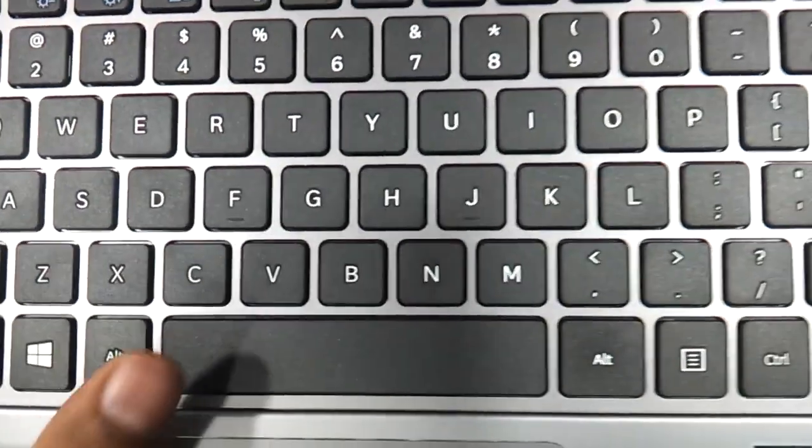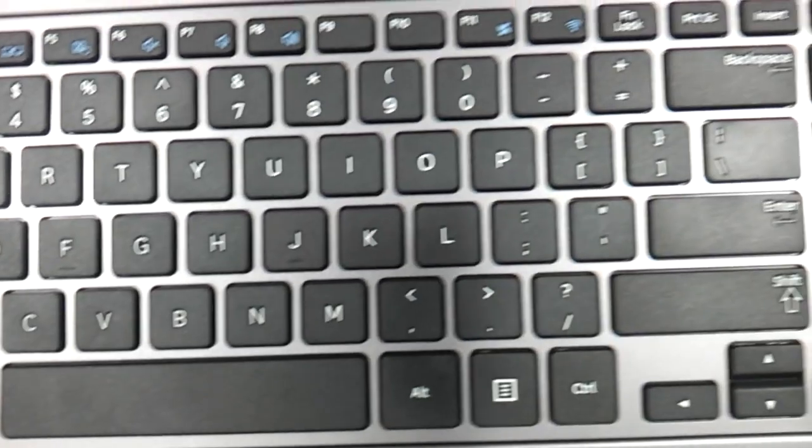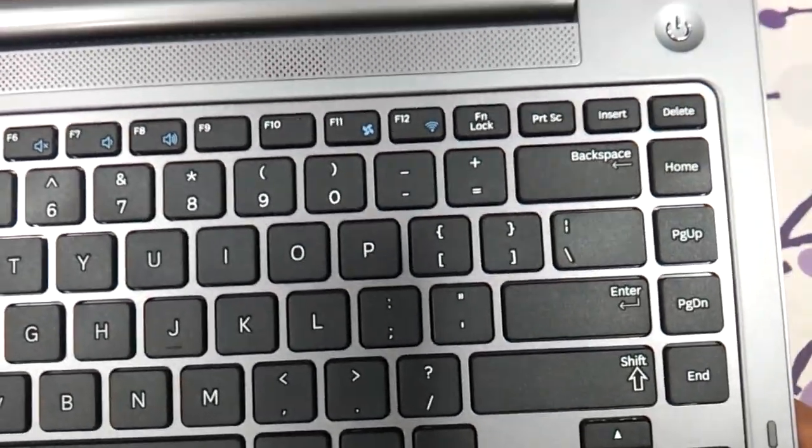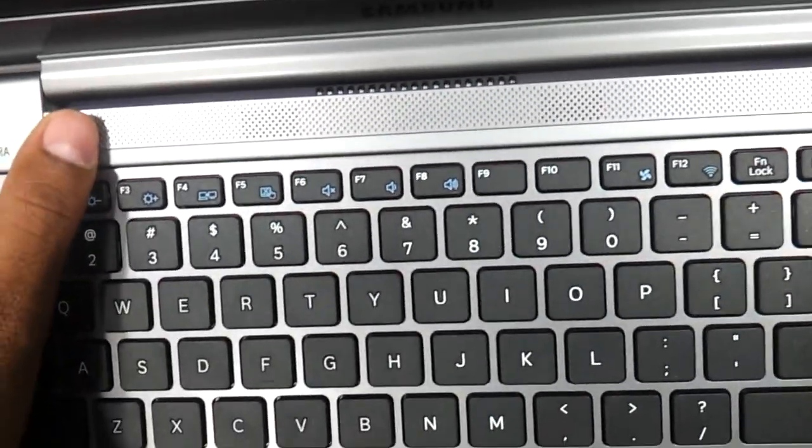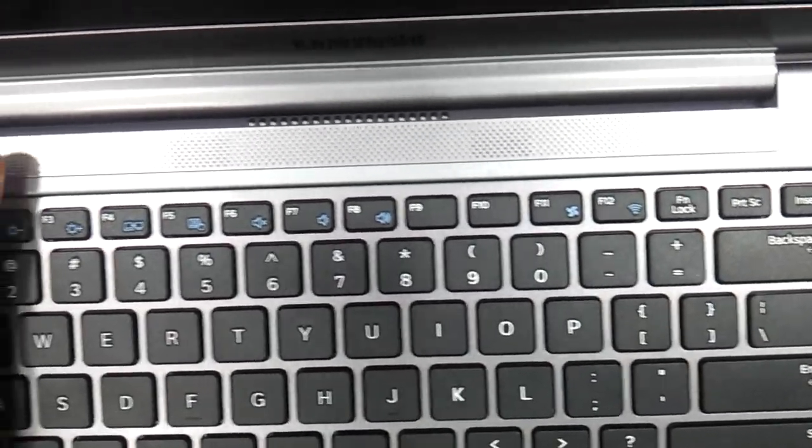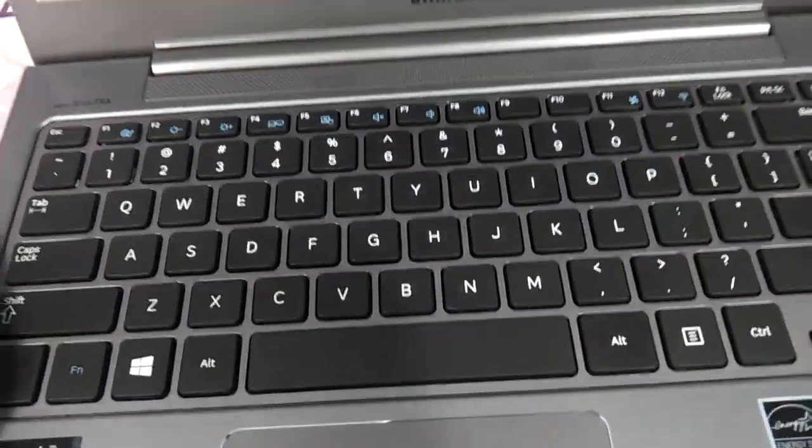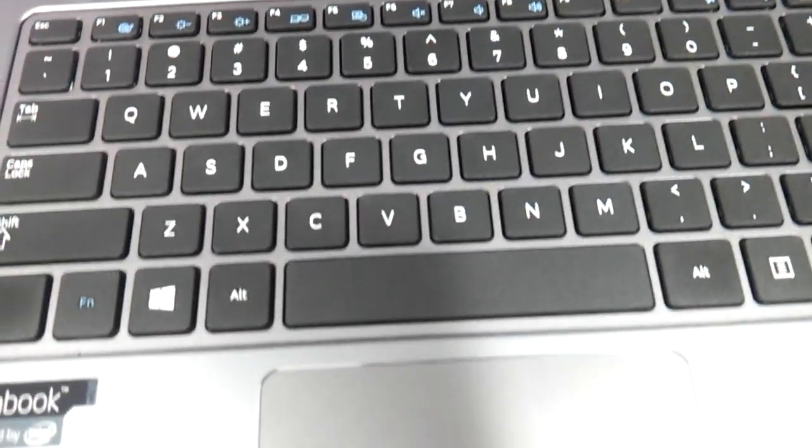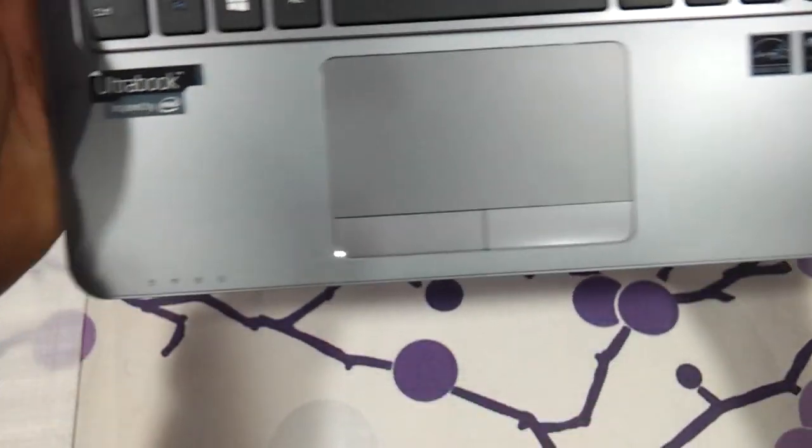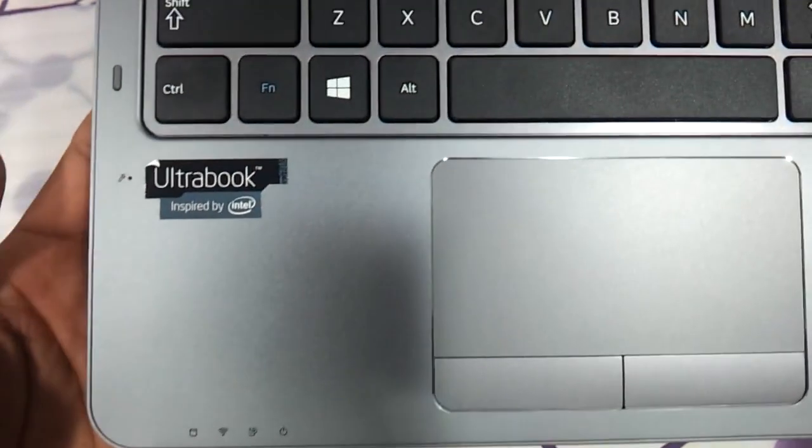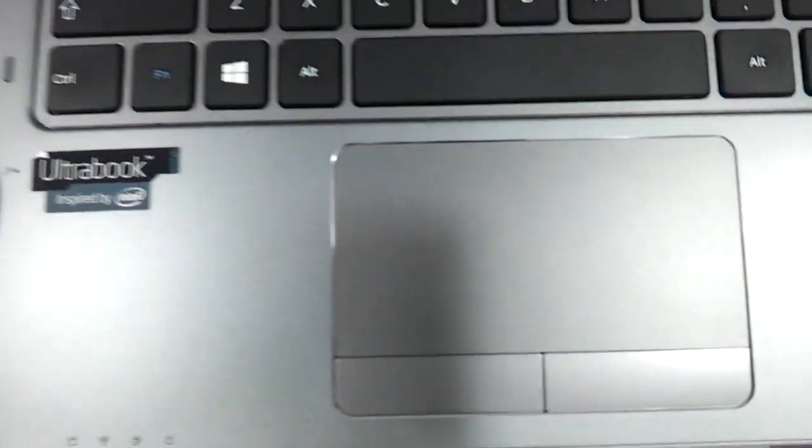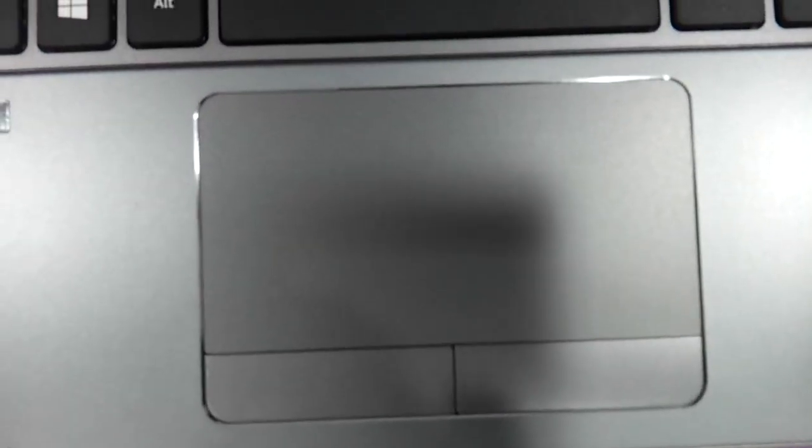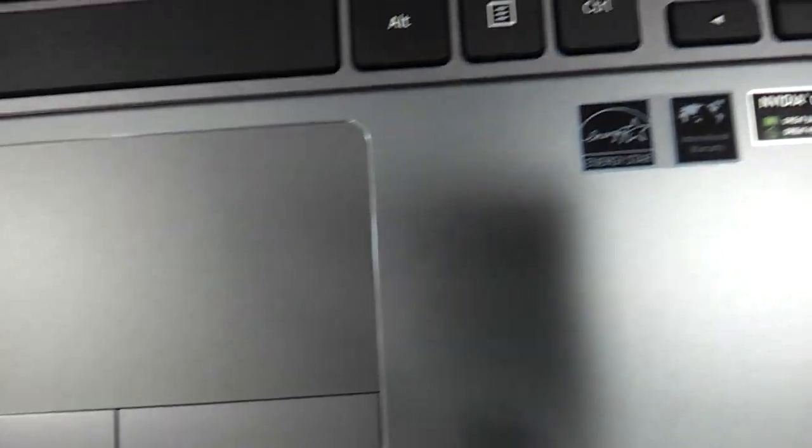Even the space bar is pretty big. The speakers are based out over here. This is the touchpad area. It's got this grey finish all over. Touchpad would have been a unipad, would have been a good thing for this Ultrabook but that's fine.